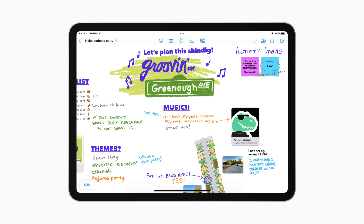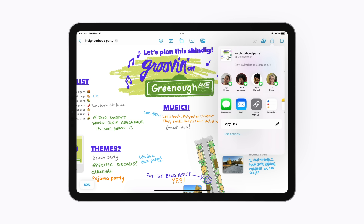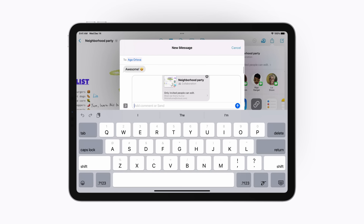To add collaborators, tap the Share button in the upper right corner. Then select how you want to share. We'll select a Recent Messages conversation and tap Send.